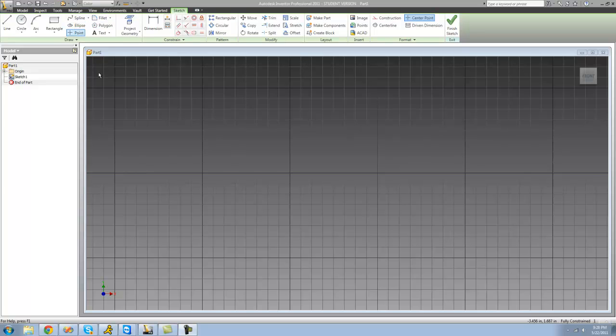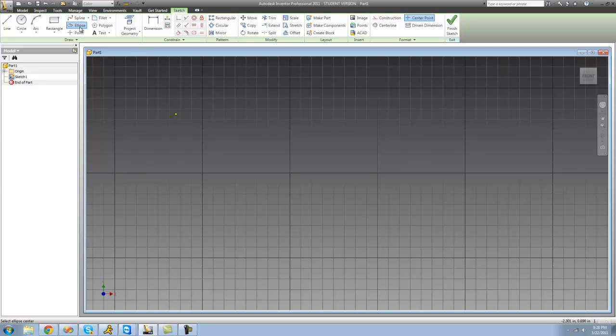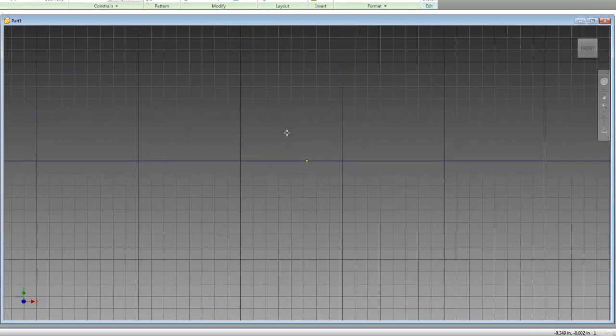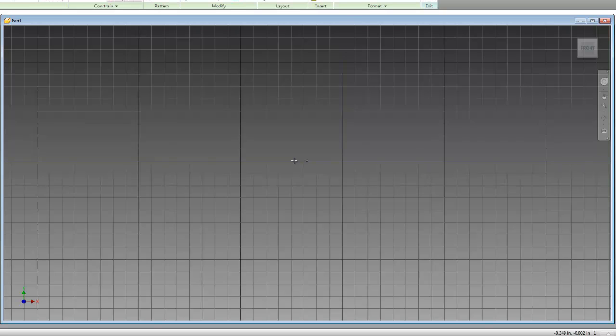So first we're going to look at the ellipse tool. To create an ellipse, all you really need to do is select the ellipse tool, click on a point, and that will create the center point for your ellipse.